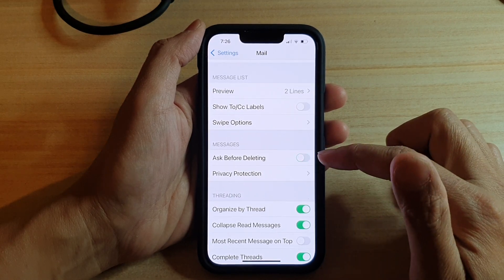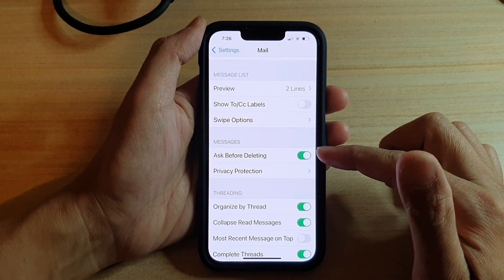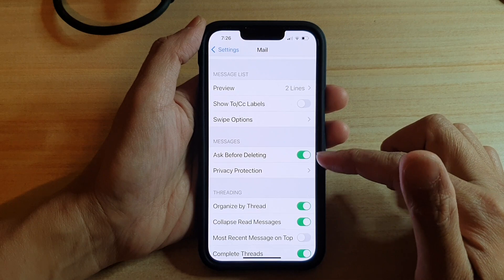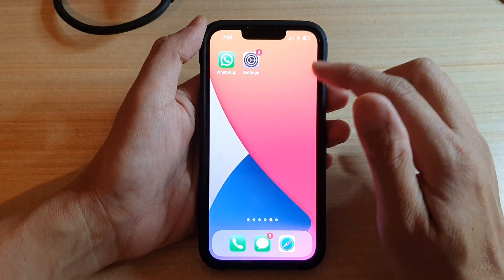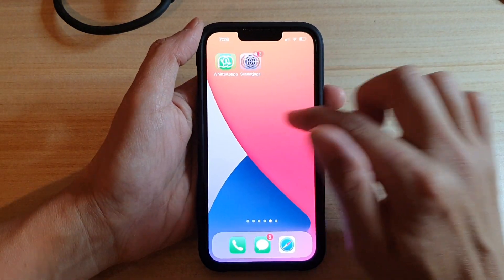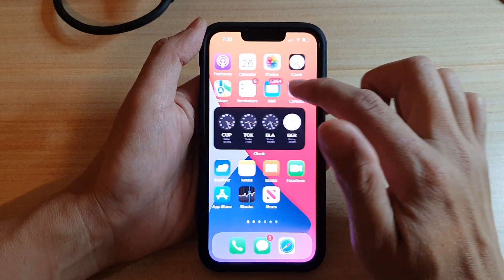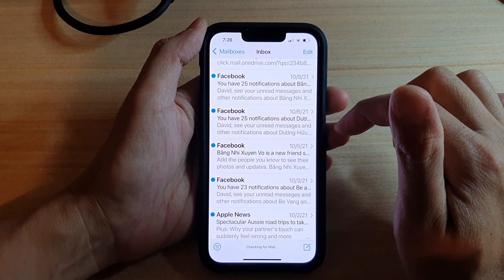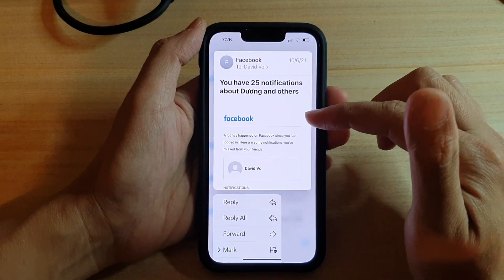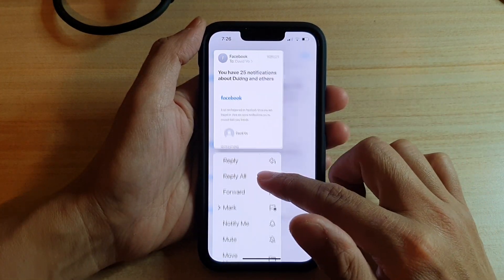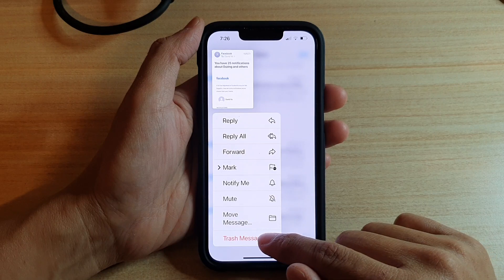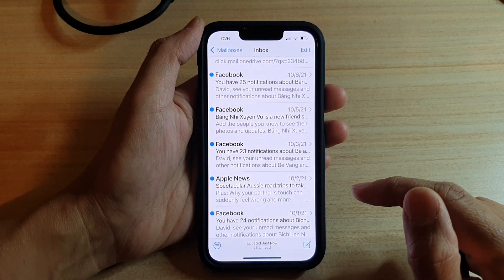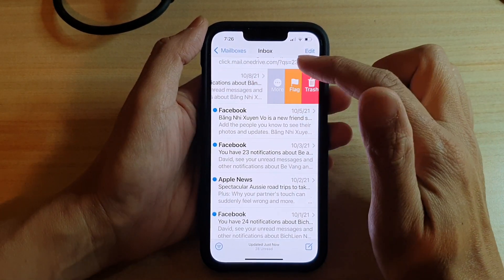So tap on the switch to turn it on or off. If we turn this on and go back to the Mail application, I'm going to open up Mail. Here if I want to delete a message, I can choose Trash Message because this is going